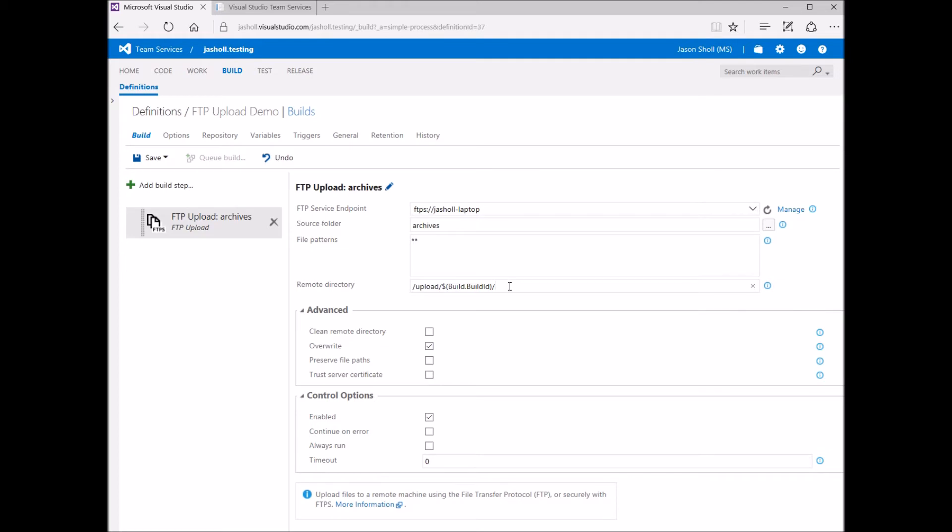The remote directory is the location on the FTP server where files are to be uploaded. There are a few advanced options available.